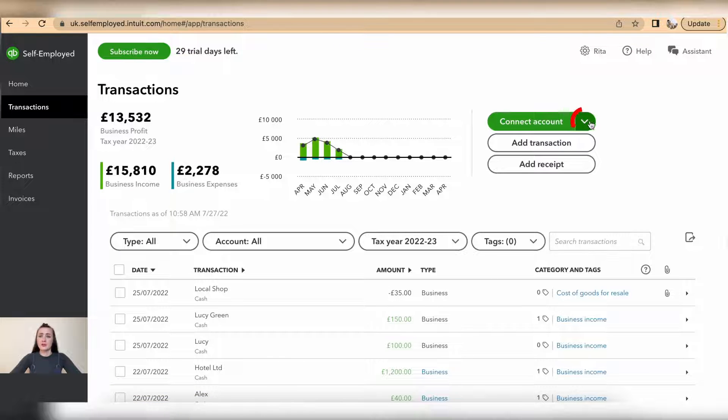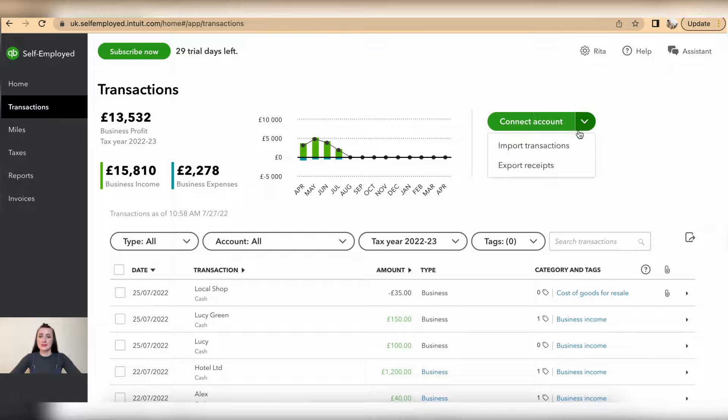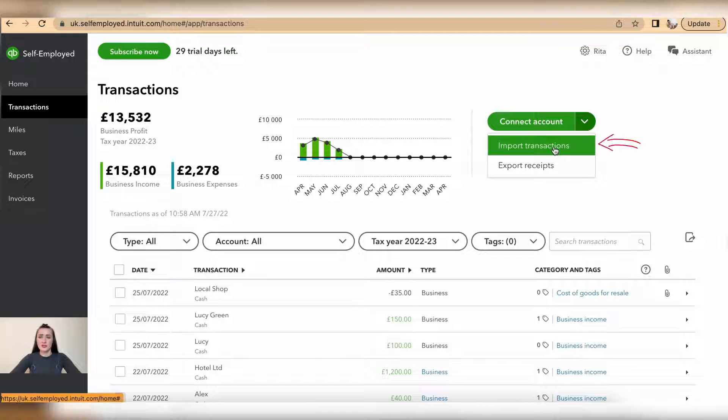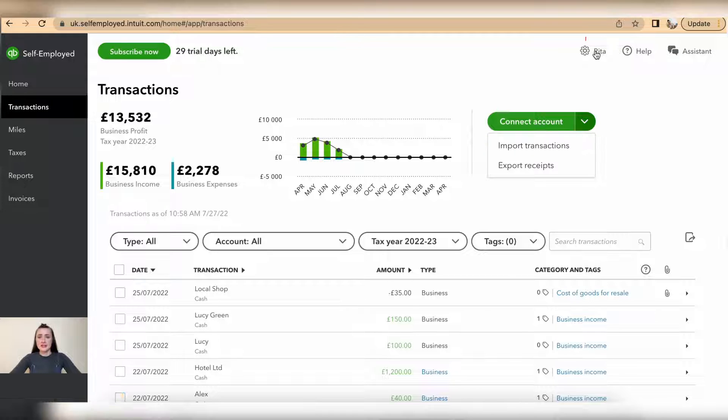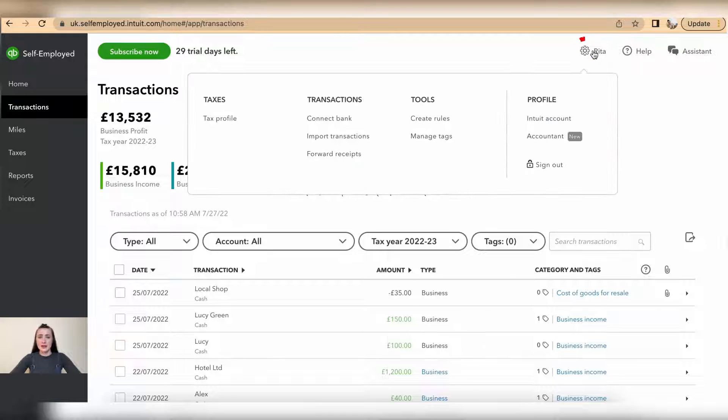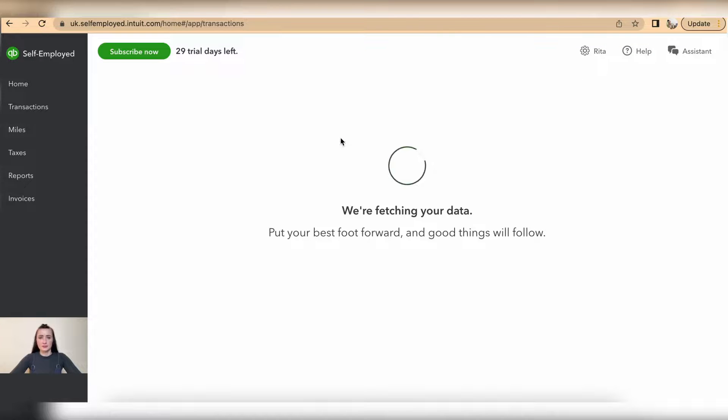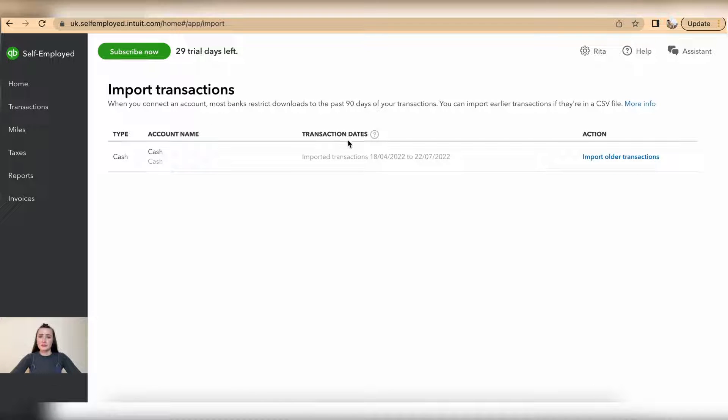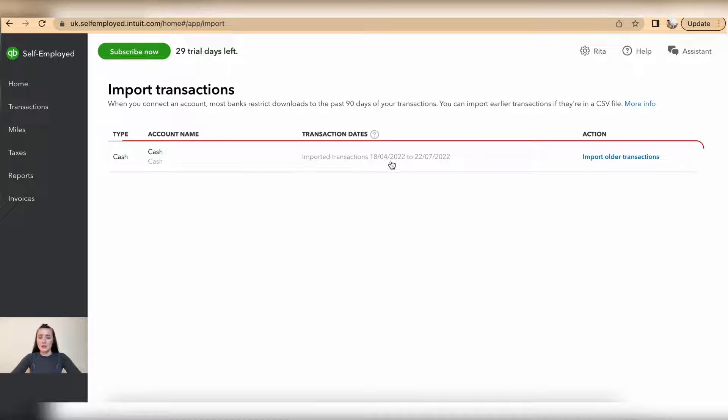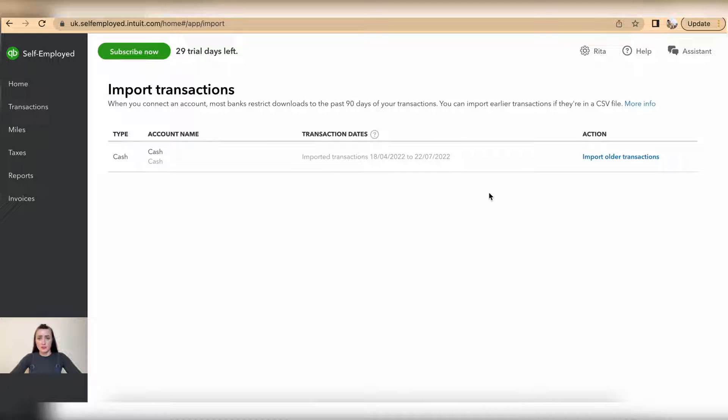here from the drop-down list we can select Import Transactions, or from the Settings section under Transactions there is Import Transactions. From here I have already transactions imported from 18th April, so only before 18th of April I will be able